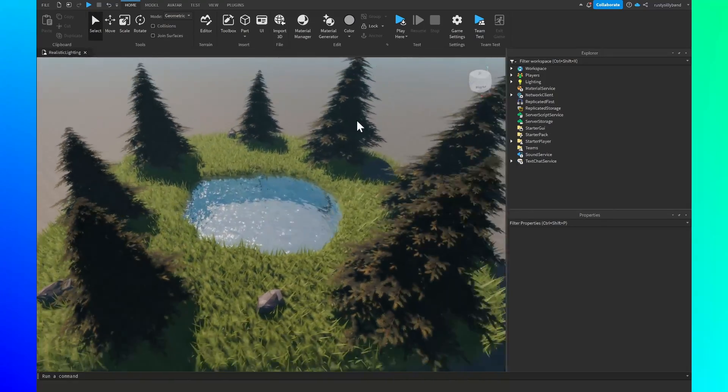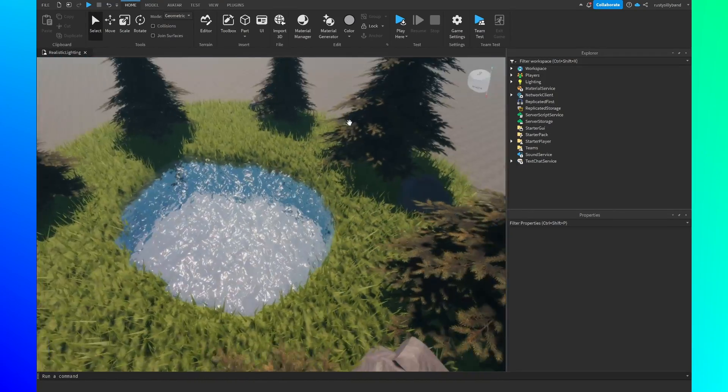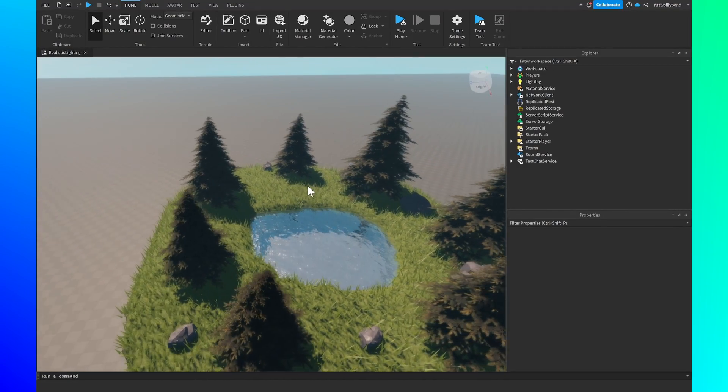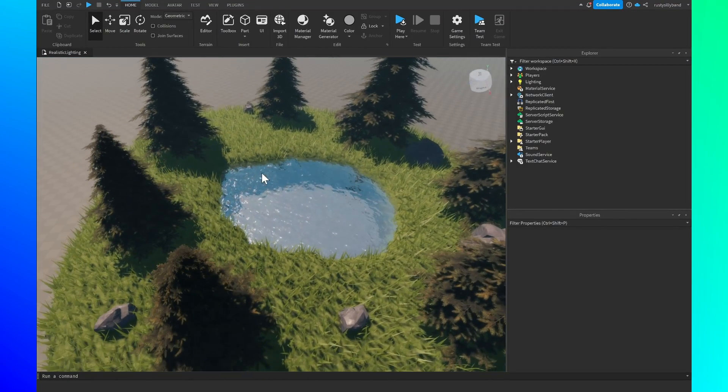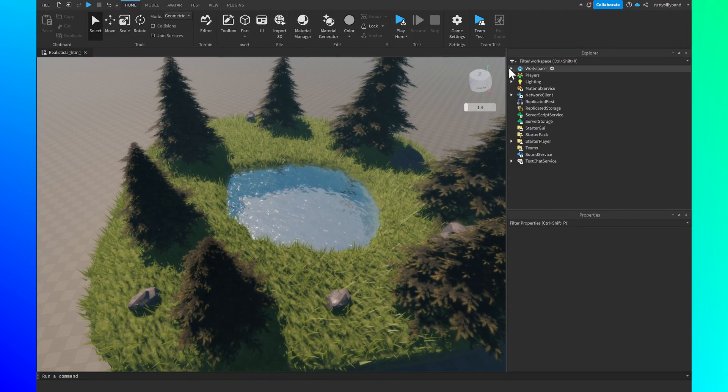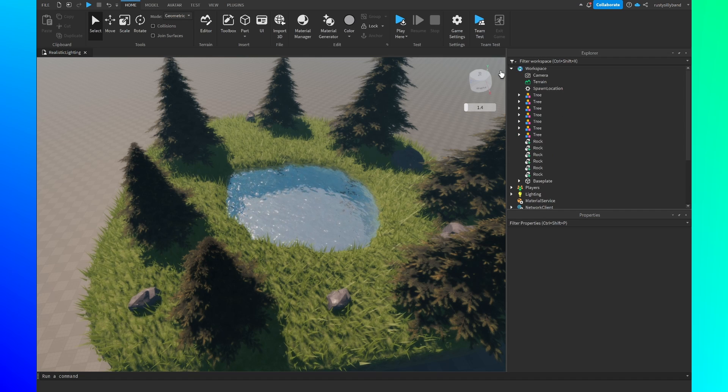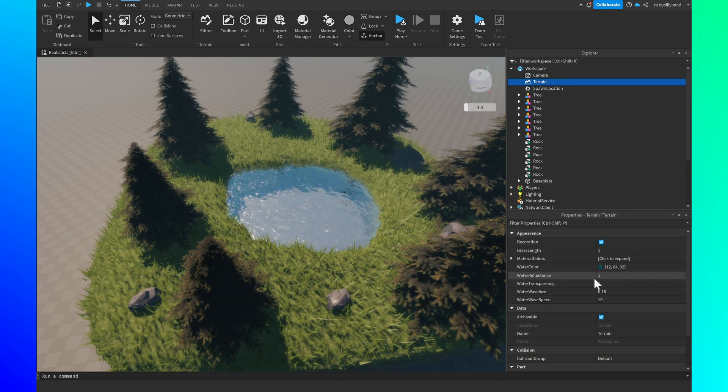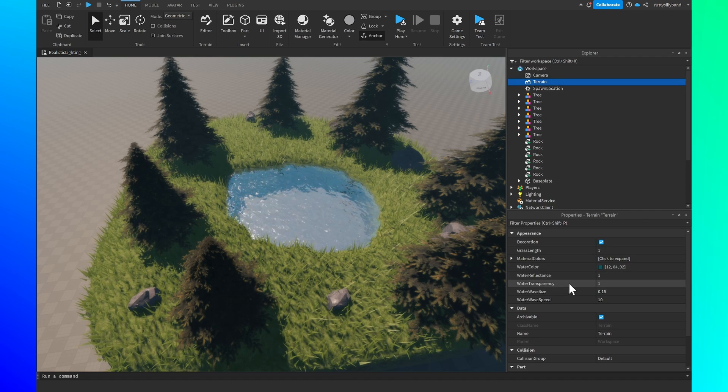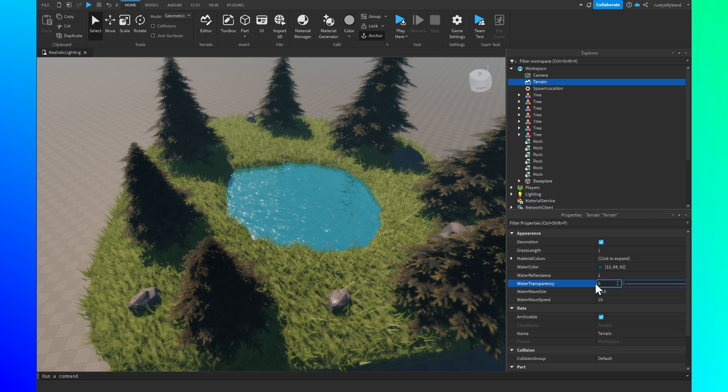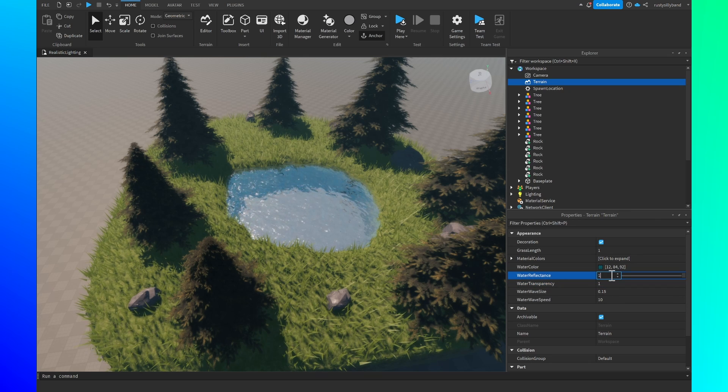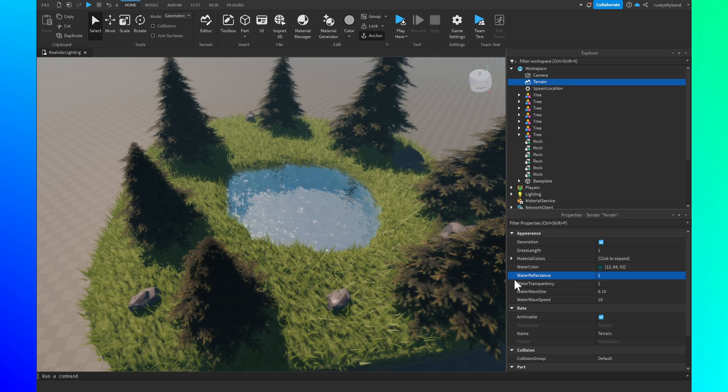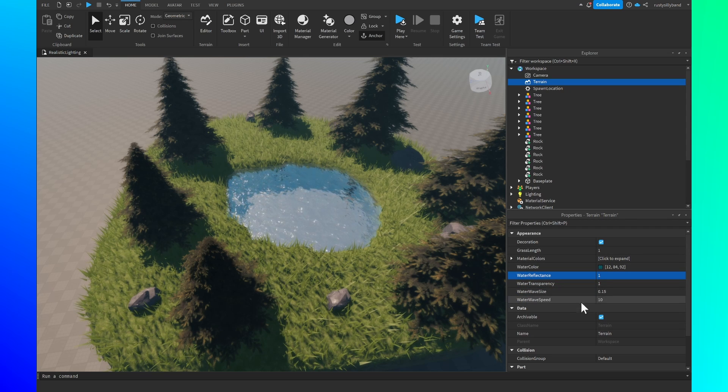So here is what this realistic scene is looking like after the fact that we've already gone through all this lighting and I want to show you a few things you can also do with the terrain. So if you open up the workspace, go to terrain, not only can you mess with the water reflectance and water transparency for different levels of detail and all sorts of different fun things to do with the water, but you can also mess with the water wave speed and size for better looking water overall.